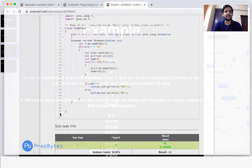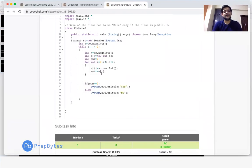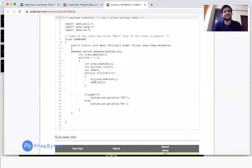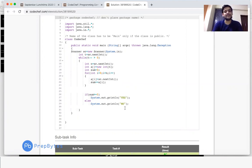Looking at the code: we take the input, compute the initial sum, and check — if sum is greater than or equal to 0 we print YES, otherwise we print NO. Thank you for watching.